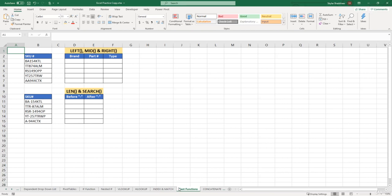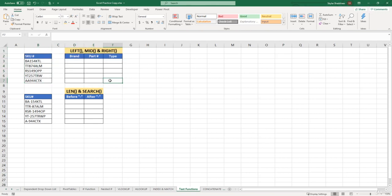To start off, we will be working with this top example up here. Over here to our left, we have different SKU numbers. Within these SKU numbers, each part of the SKU means something. For this example, let's say that the first two letters within every SKU symbolize the brand name. Then it's followed by three numbers which tell us the part number for this product. And then the last three characters tell us the type. This is the same for every SKU.